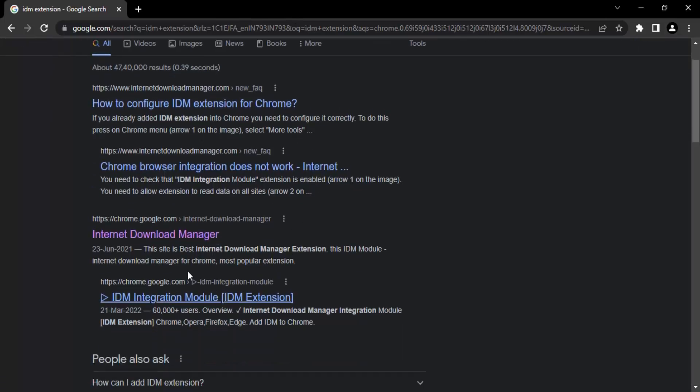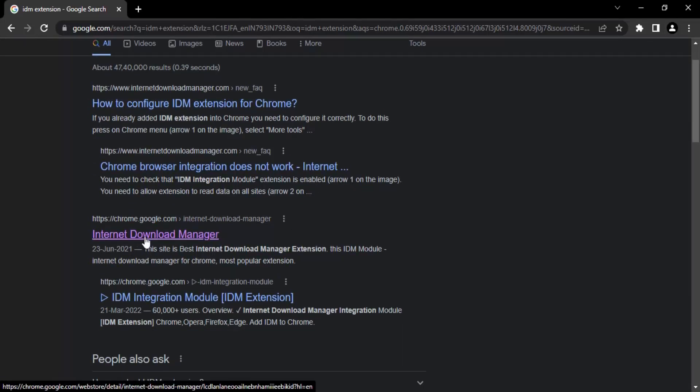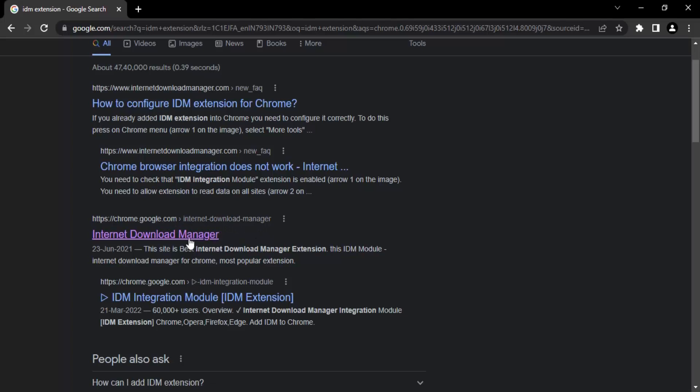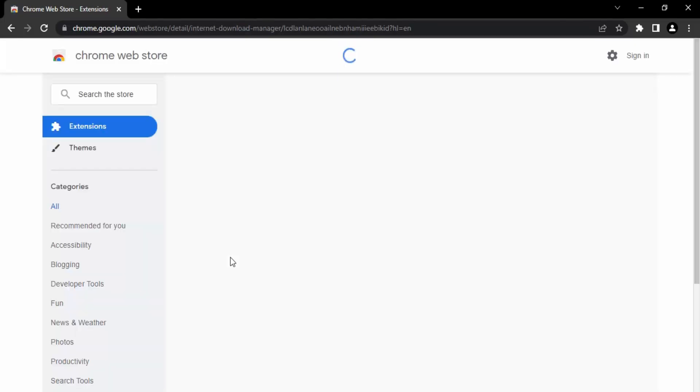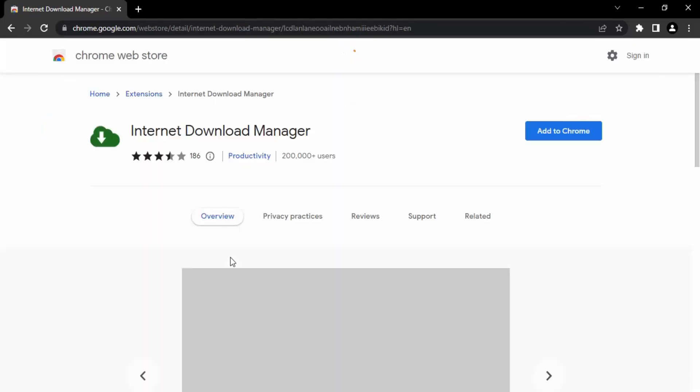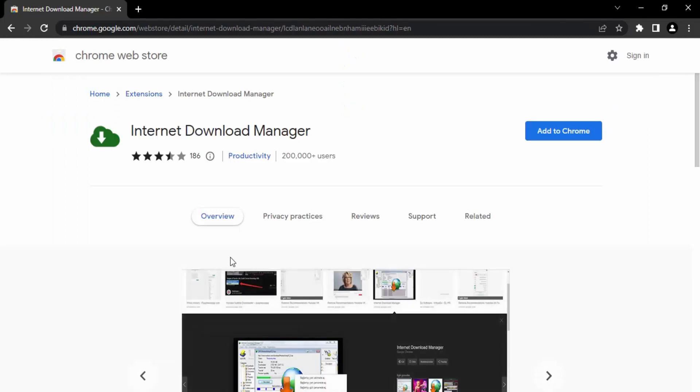Once you've done this, you will see this link. For me it's in purple color because I've already visited it, but for you it won't be. Make sure you are searching for this link that says https://chrome.google.com and then it goes to Internet Download Manager. Just click on that link because this will make sure that you are in the authorized Chrome Web Store, so there is no chance of any malicious links or viruses.